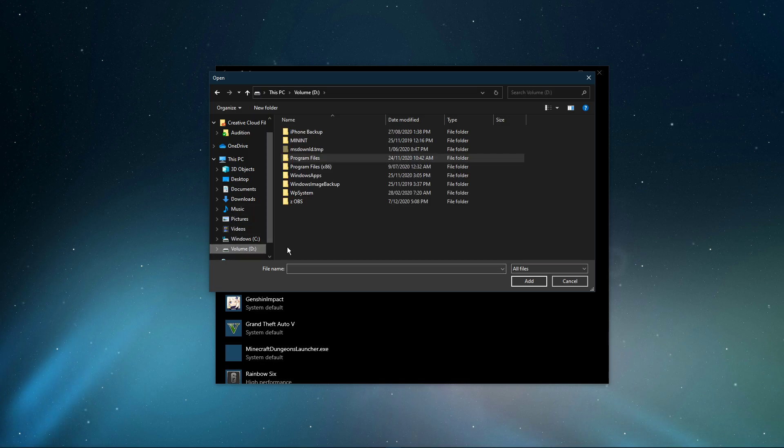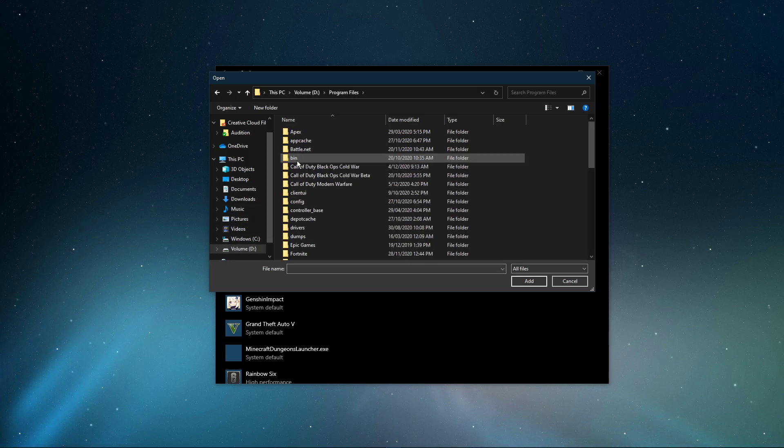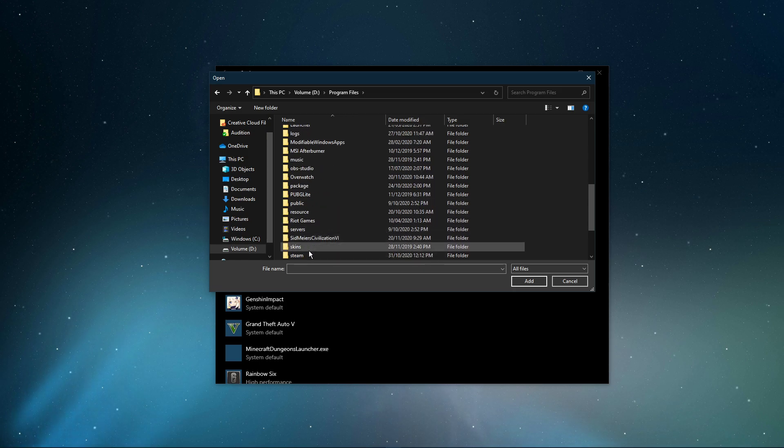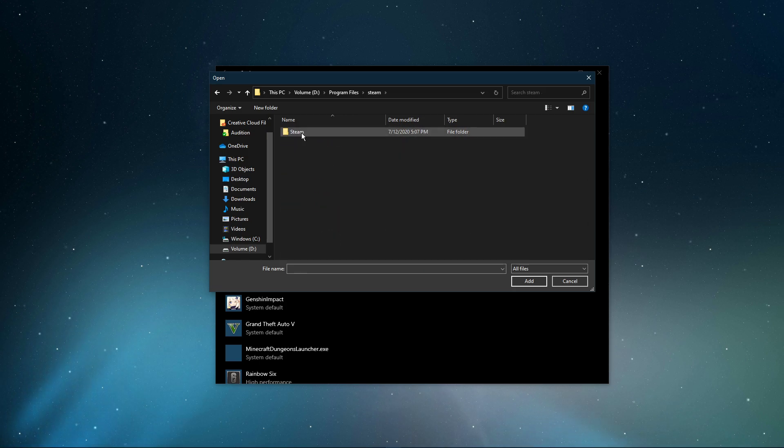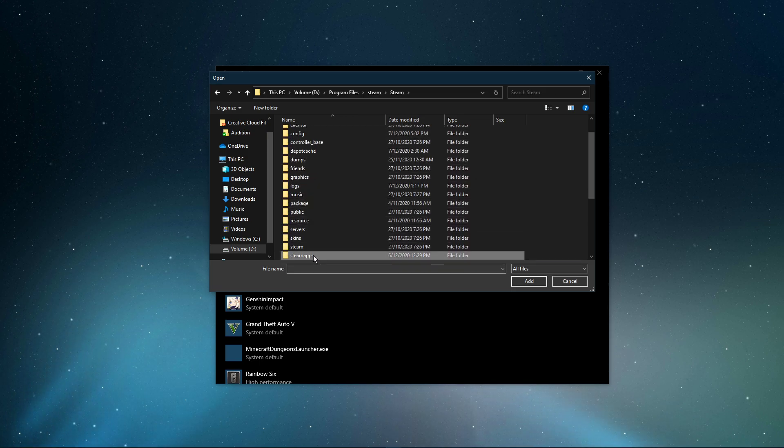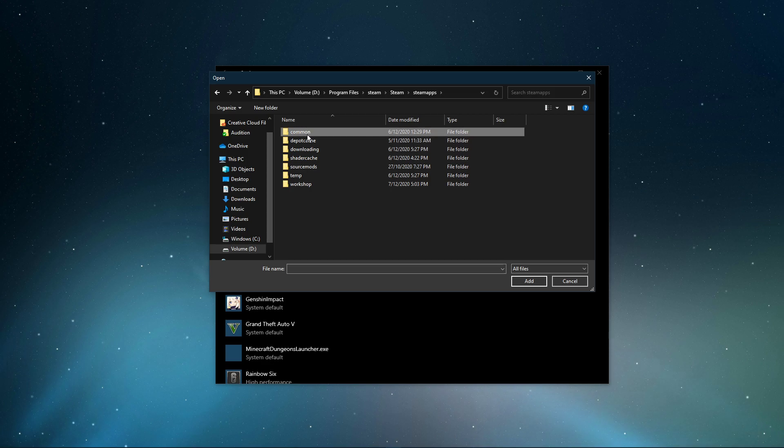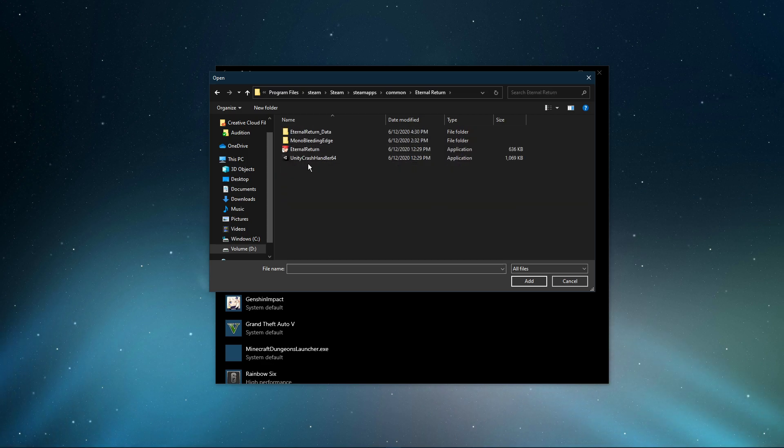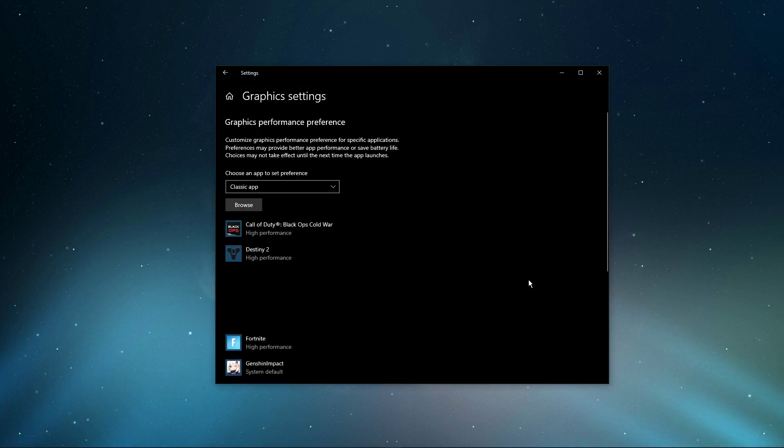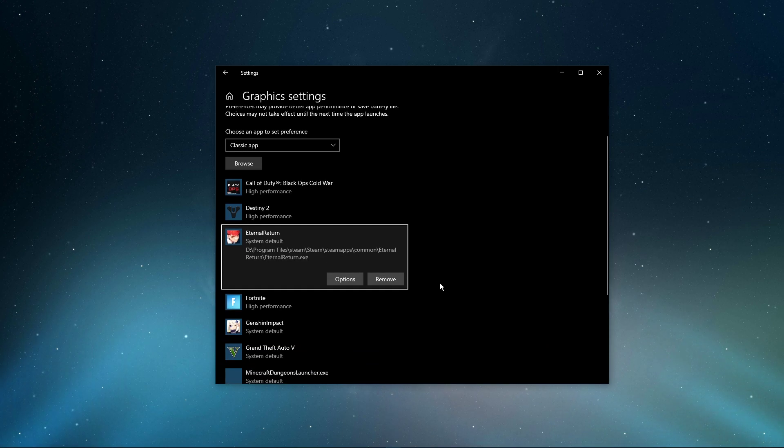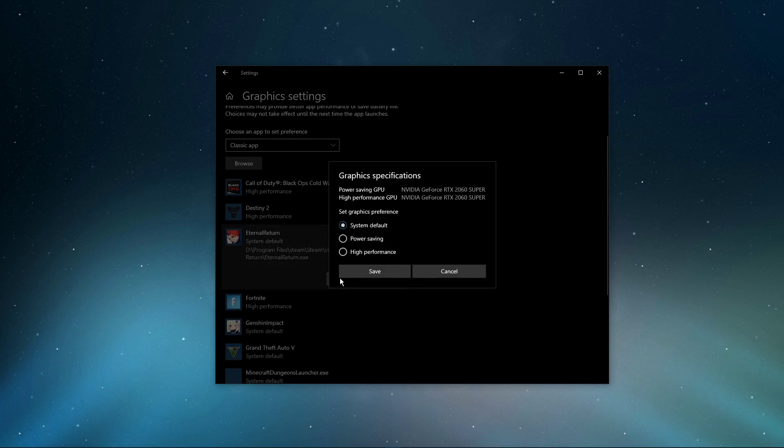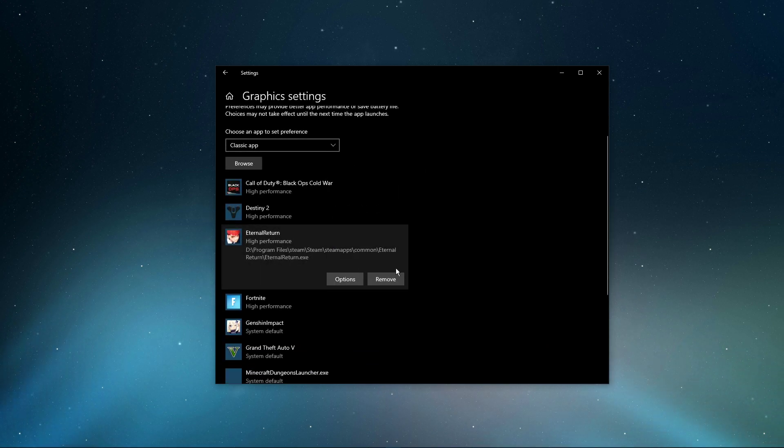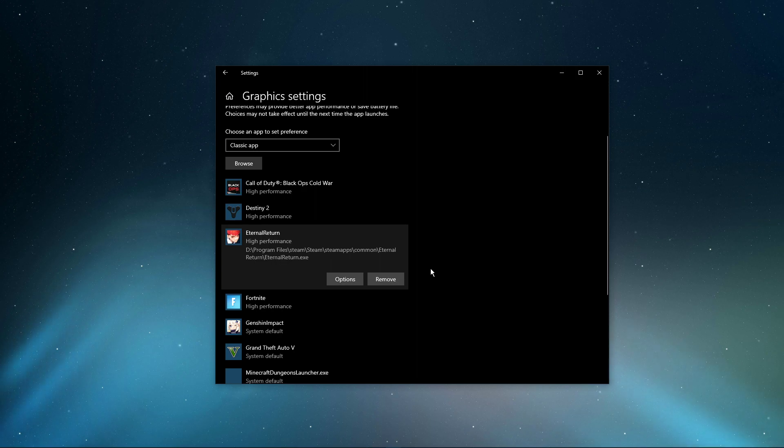Program Files, Steam, Steam Apps, Common, Eternal Return. Make sure to select the Eternal Return application, and then add it to the Program list. Once it's added, you can change the options of the application so that the Graphics preference is set to High Performance.